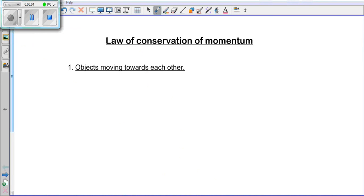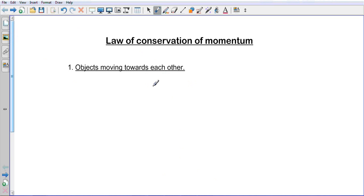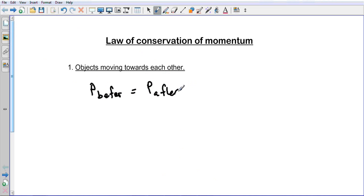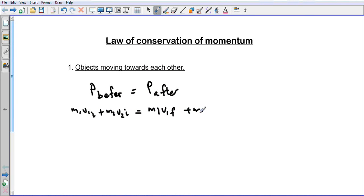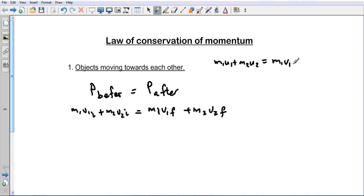Today we are looking at the law of conservation of momentum. The principle is p before equals p after. The equation we use is m1 v1 initial plus m2 v2 initial equals m1 v1 final plus m2 v2 final. Many places also use m1 u1 plus m2 u2 equals m1 v1 plus m2 v2, but for the matric final exam in South Africa, the first form is required — the other will not be accepted.